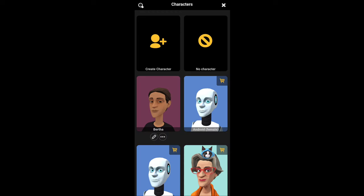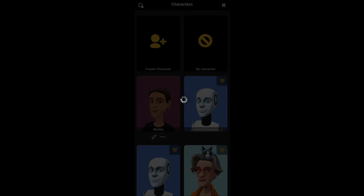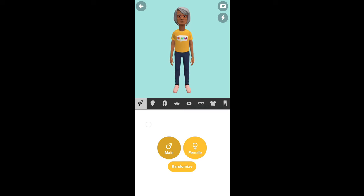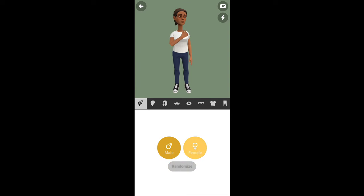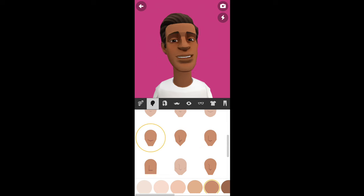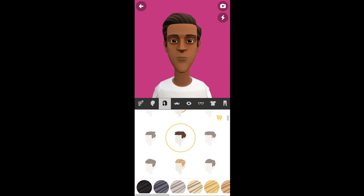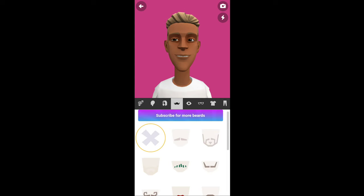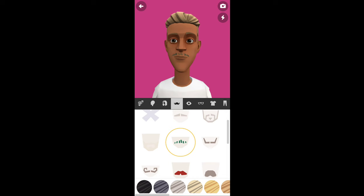You will create the character — I will already have one created. You can create the character. If you create a character, you can make a character free — male character or female character. If you have a face, you can choose a face, eyebrow, and dress. If you create a character, you can pay for each artifact.